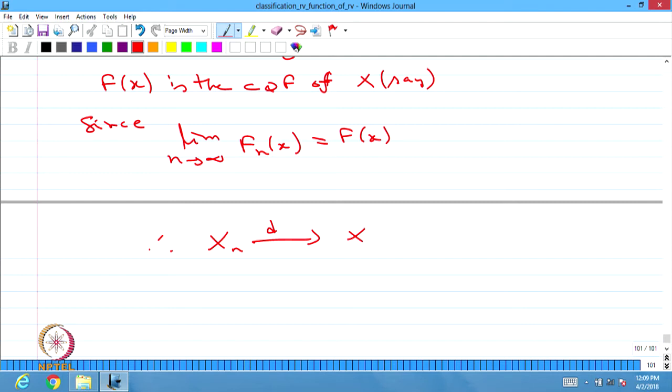Note that there is a possibility the sequence of CDFs may converge to some function that is not itself a CDF. As long as the sequence of CDFs converges to a function that is also the CDF of some random variable, you can conclude that Xn converges to X in distribution. We will discuss more problems when we cover the other modes of convergence.